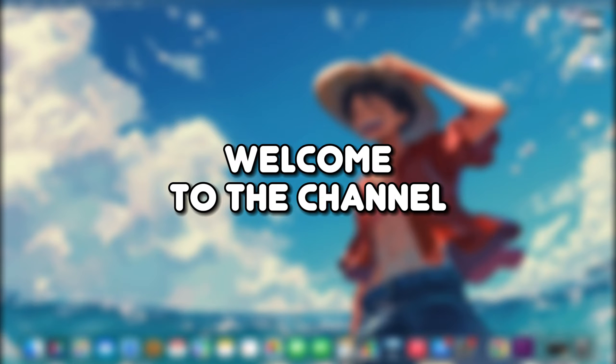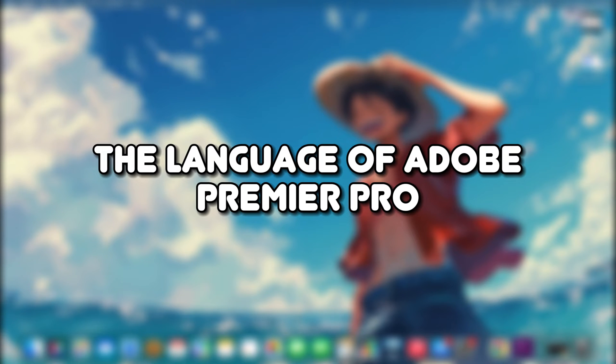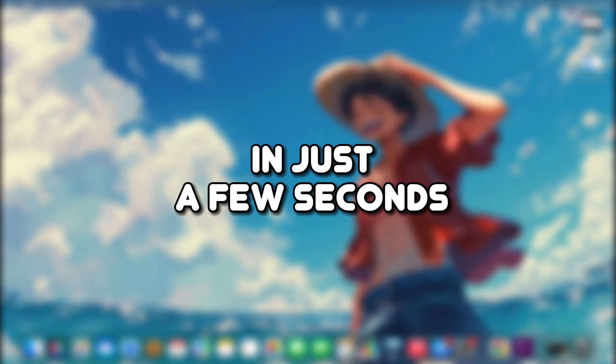Hello everyone, welcome to the channel. In this video, I'll show you how to change the language of Adobe Premiere Pro in just a few seconds.